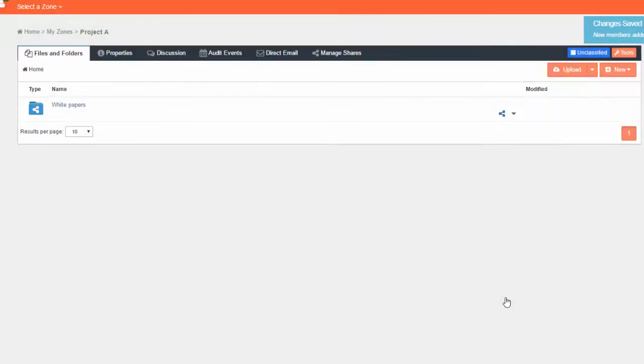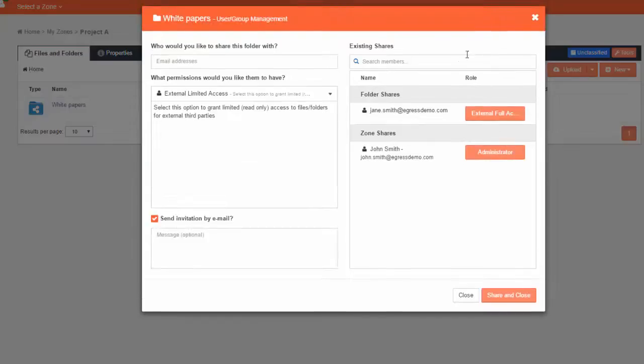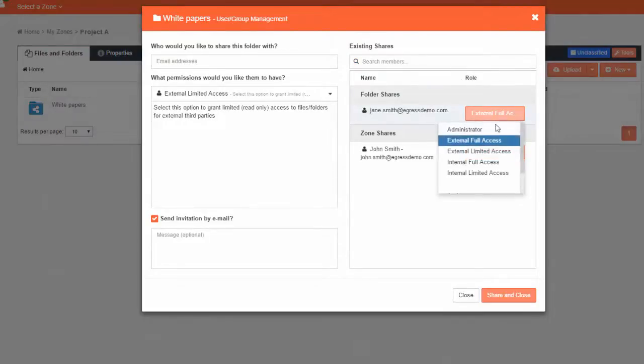Existing folder shares appear on the other side of the folder sharing dialog box, and here you can change the user's permissions for accessing the contents of the folder, or revoke access to the folder completely. Access is revoked in real-time.